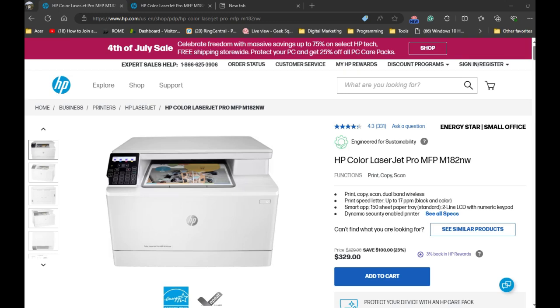Hello everyone, in today's video I'm going to show you how to install the HP Color LaserJet Pro MFP-M182NW printer on your computer.